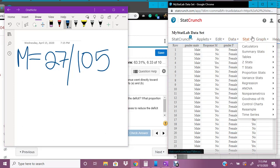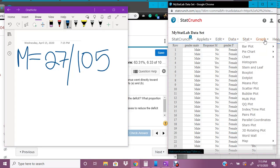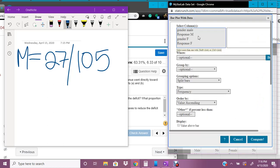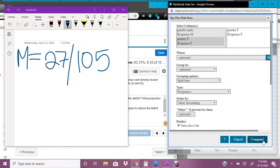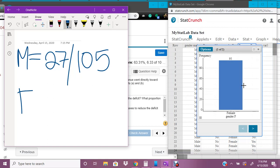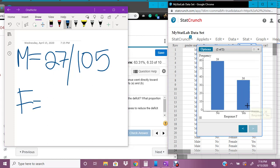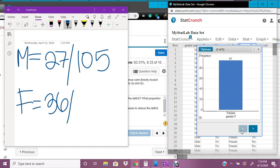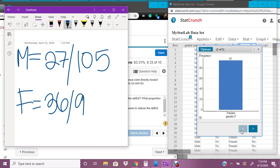Okay, now we're going to figure out our females. So we're going to go to graph, once again, bar plot with data. And we're going to highlight our females, and click values above bar, and click compute. And so our females, I'm going to write down, we have 36 yeses out of 95 females total.